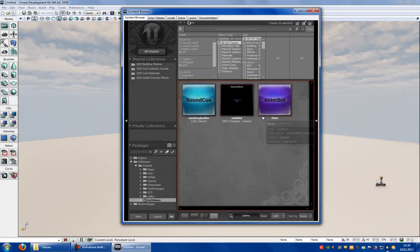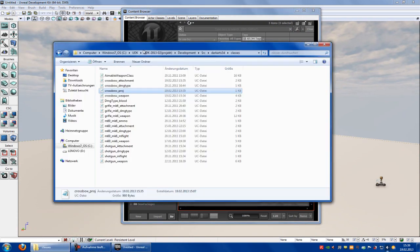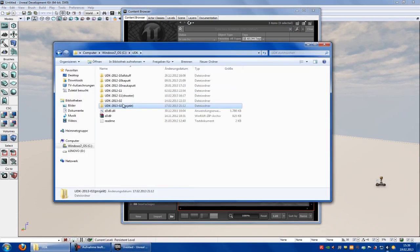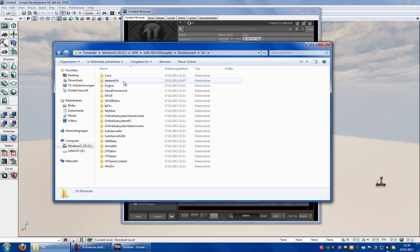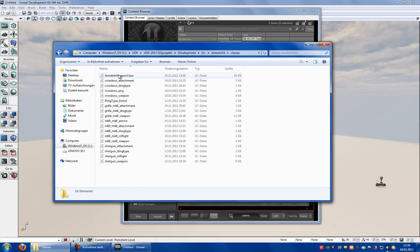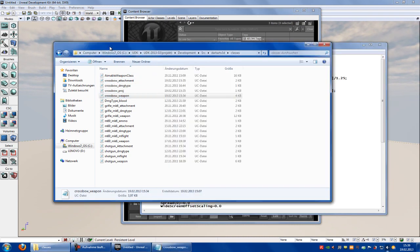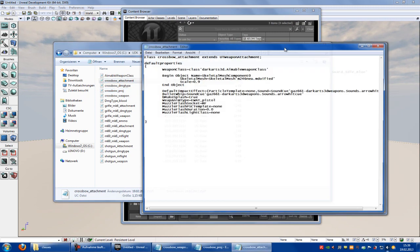I've done it already, so I won't import it now. Go into your UDK directory, Development, SRC, Dark Art 3D, Classes, and then here open the Crossbow Weapon class, Crossbow Projectile, and Crossbow Attachment.